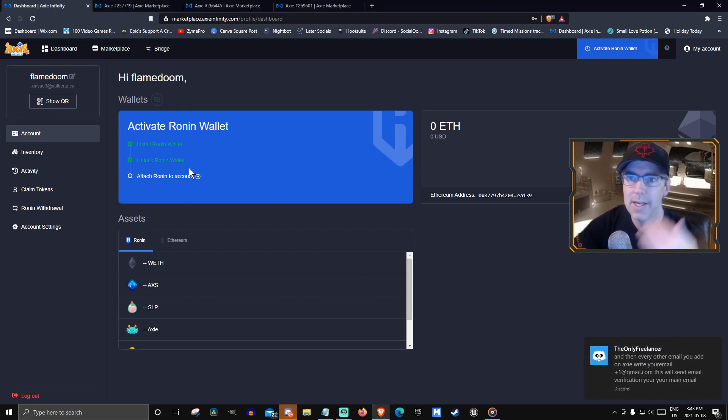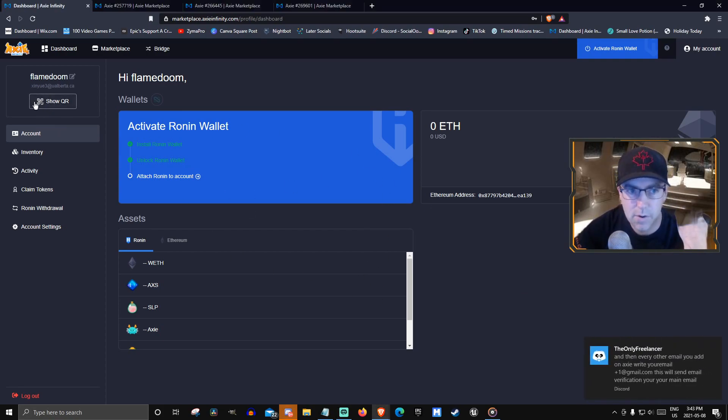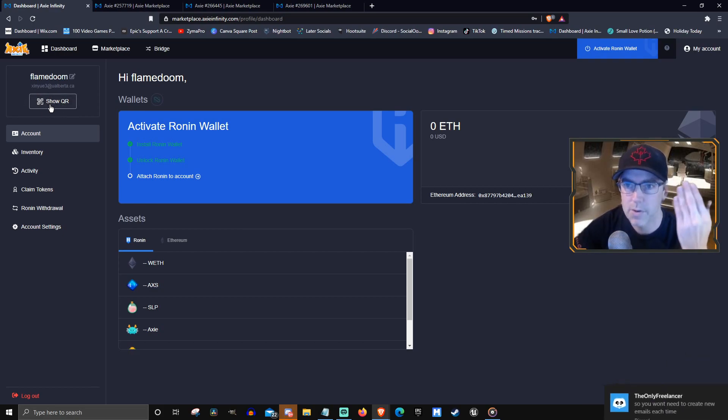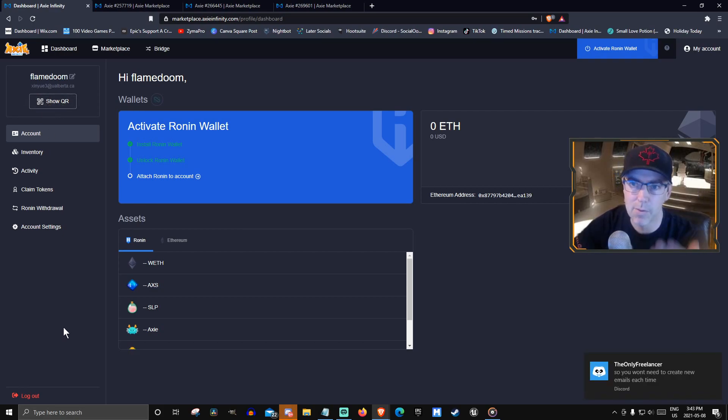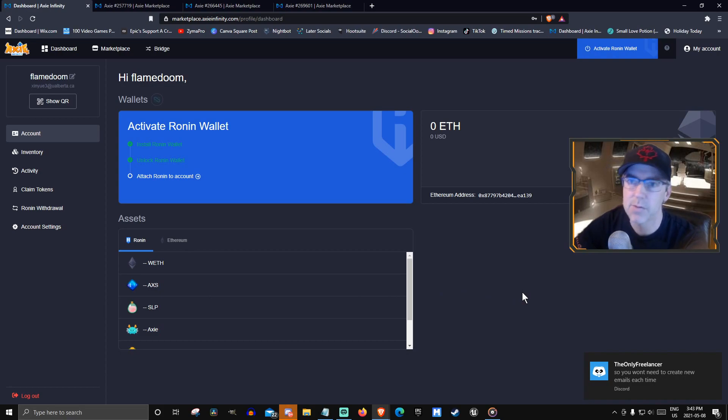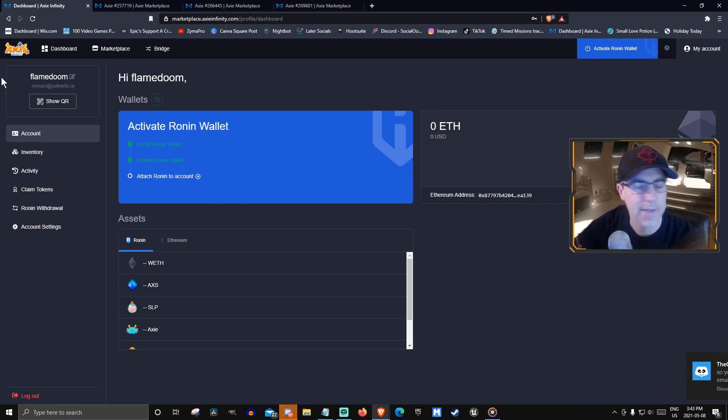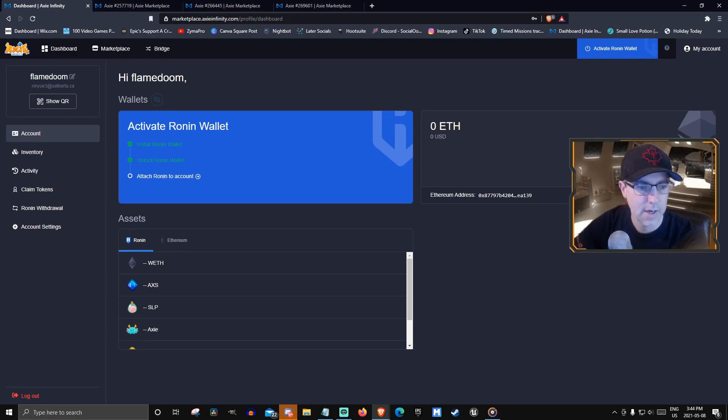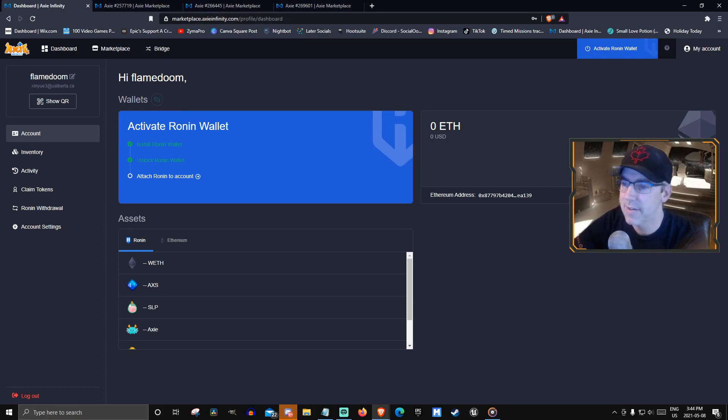So you can either use the QR code for your scholarships or you can send them directly the password and the email address. Now to have some Axie fun. Yay.